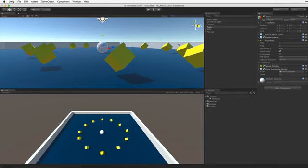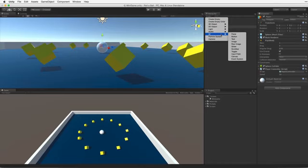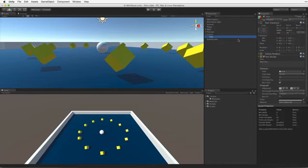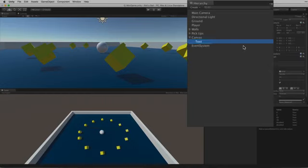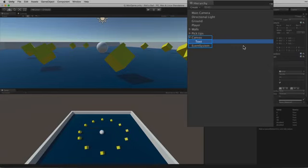First let's create a new UI text element from the hierarchy's Create menu. Let's look at what we've added to the hierarchy. We seem to have gotten more than we bargained for. We don't just have a UI text element but we've also created a parent canvas element and an event systems game object. These are all required by the UI toolset.